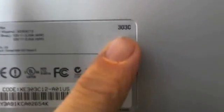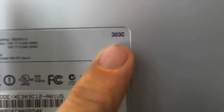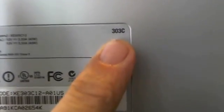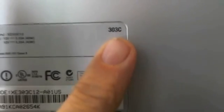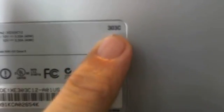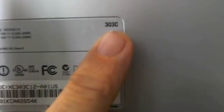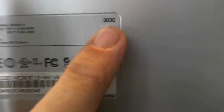So if you flip the laptop over, on the upper right-hand corner it says 303C, so that's the model number that this procedure is for.